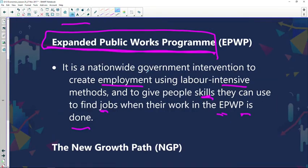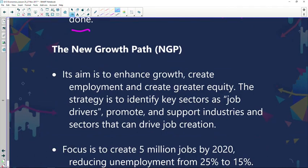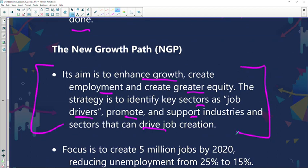The New Growth Path (NGP) also aimed to enhance growth, create employment, and achieve greater equity. Its strategy was to identify key sectors as job drivers, then promote and support industries that can drive job creation. This was a wonderful approach — focusing on sectors that actually drive the job market, capitalizing on them by creating more employment opportunities, and giving them incentives and capacity support to drive more job creation.